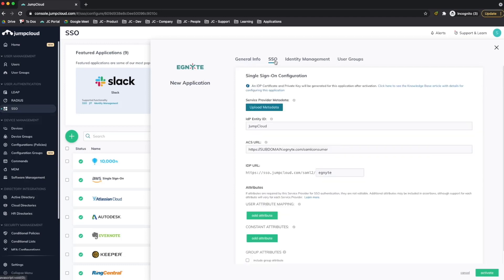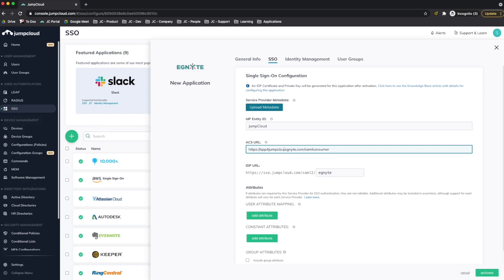I'll switch to the SSO tab, and in the ACS URL field, I'll change the subdomain value to my Ignite-specific subdomain. I'll leave the IDP URL at the default value, and I'll go ahead and activate.